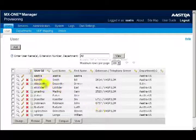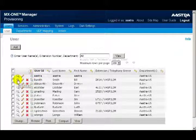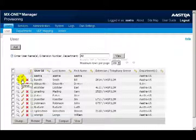To the left of the users are three icons: a magnifying glass, a pencil, and a red X. Clicking on the magnifying glass lets you view the user's settings. Clicking on the pencil lets you change and edit the user's settings, and clicking on the red X will delete the user from the system.